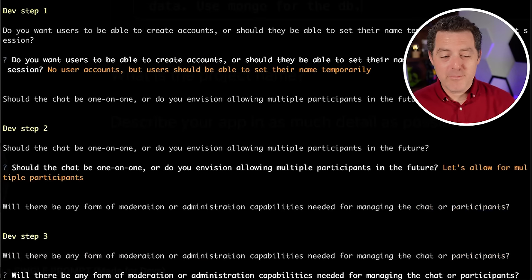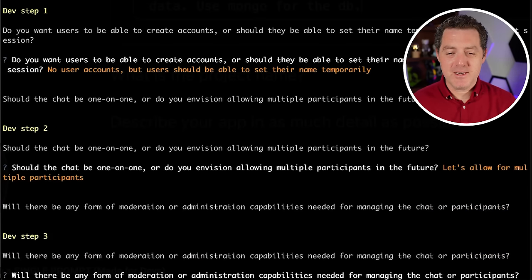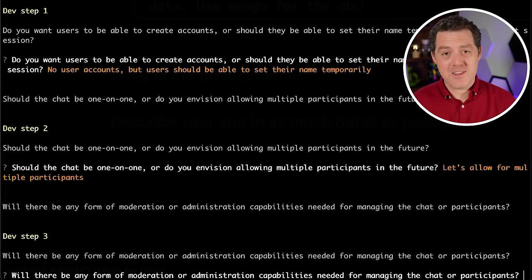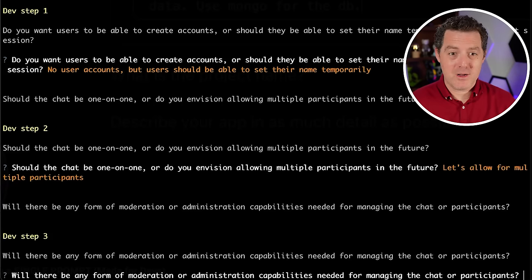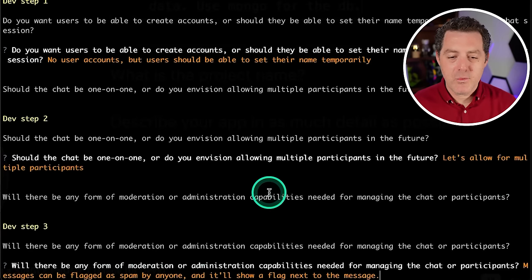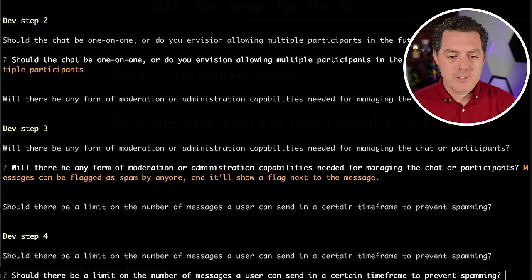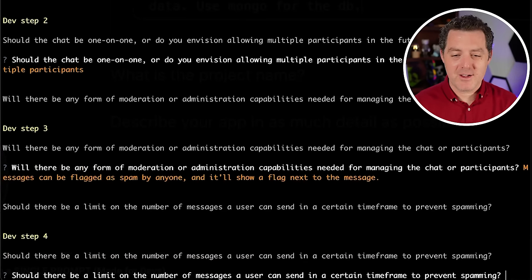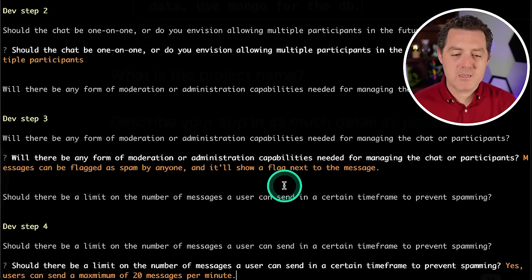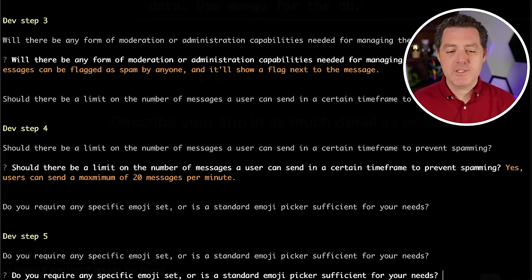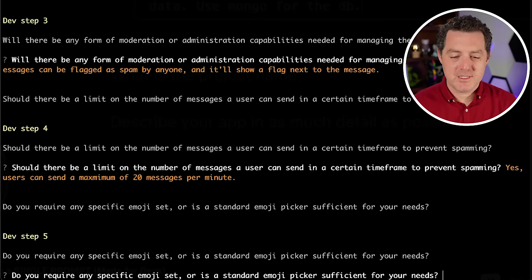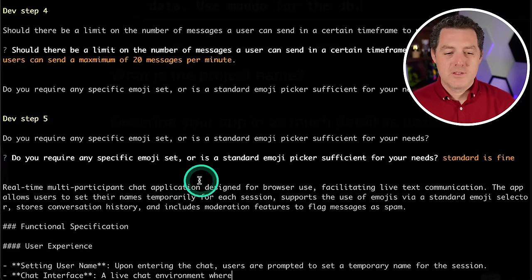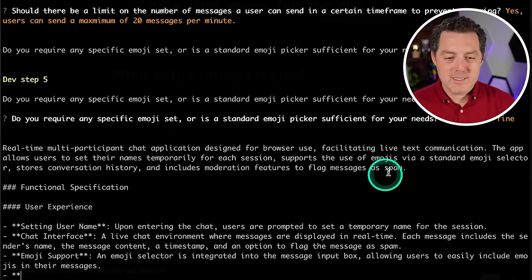Will there be any form of moderation or administration capabilities needed for managing the chat or participants? This is awesome. So all stuff that I didn't really think about when devising the first prompt. So I'll simply say messages can be flagged as spam by anyone and it'll show a flag next to the message. So let's hit enter. Should there be a limit on the number of messages a user can send in a certain timeframe to prevent spamming? Great question. So yes, users can send a maximum of 20 messages per minute. Do you require any specific emoji set or is the standard emoji picker sufficient? Standard is fine.